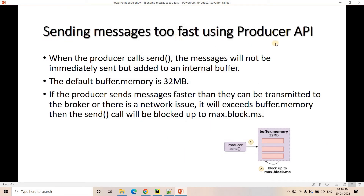When you are sending messages too fast using the producer API, you need to take care of buffer.memory and max.block.ms. The producer send method adds the message to an internal buffer — the default buffer.memory is 32 MB. If the producer sends messages faster than they can be transmitted to the broker, or if there's a network issue preventing messages from being written to the Kafka cluster, the buffer will fill up and the send call will be blocked up to max.block.ms.